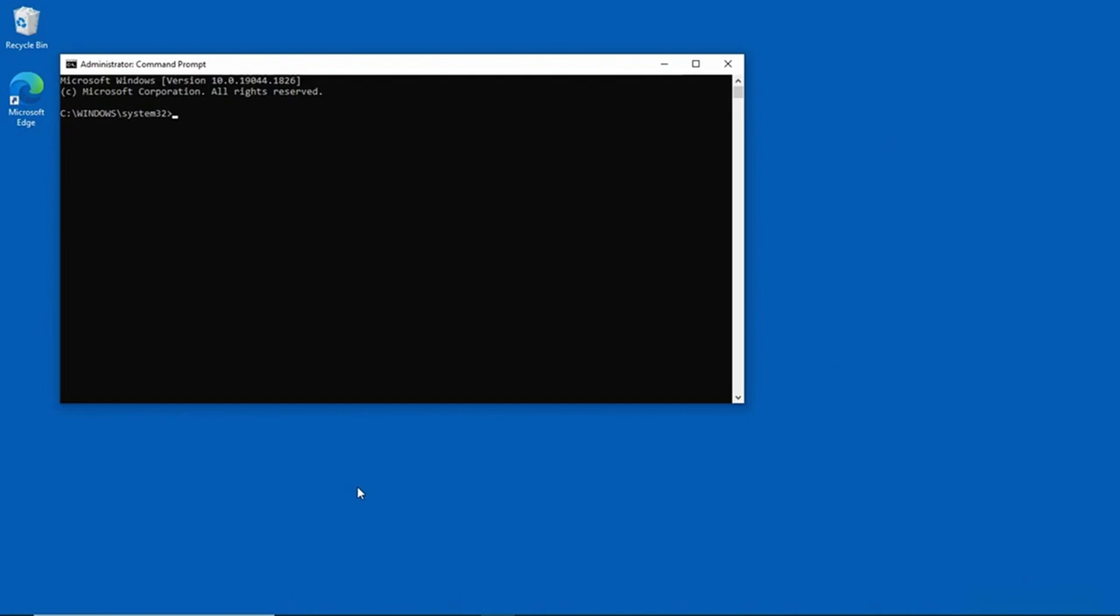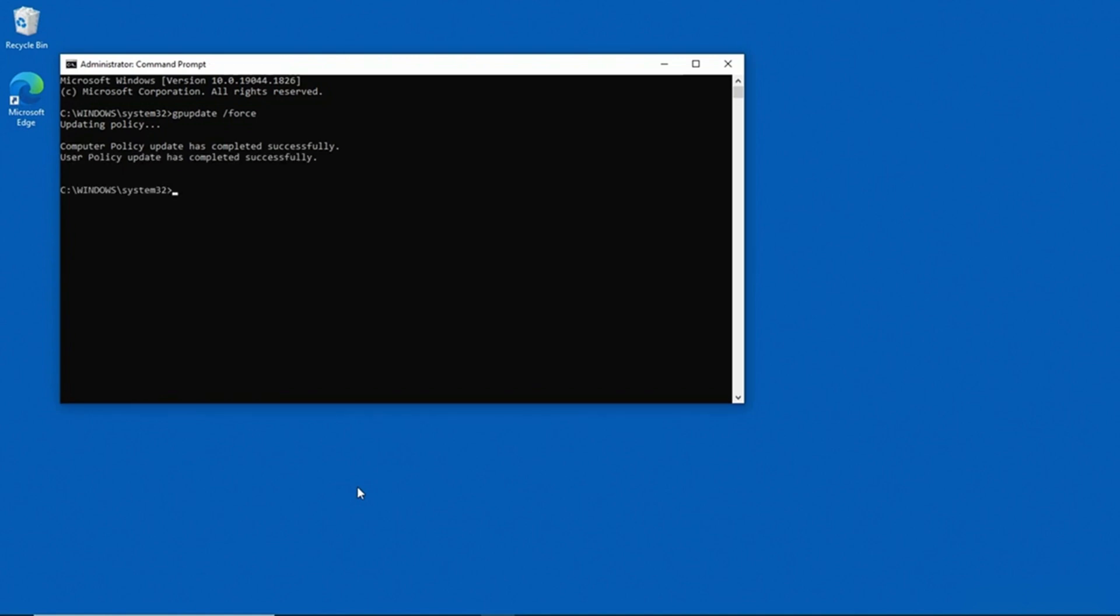And now that the command prompt is open, there are two commands that I need to type. The first one is gpupdate /force. And what this does is it tells Windows that you want to load the most recent security policy. So you can see that the policy is updating, and it takes just a second. But you can see that the computer policy update has completed successfully, and now the user policy update has completed successfully. So now Windows is aware of the most recent changes to the security policy.